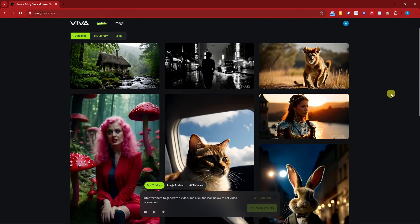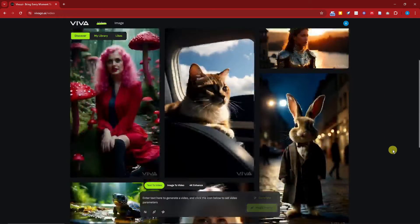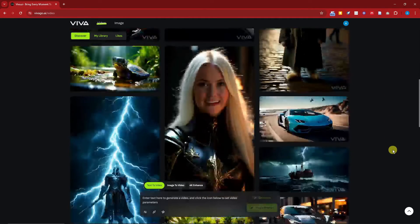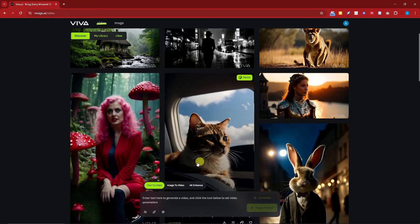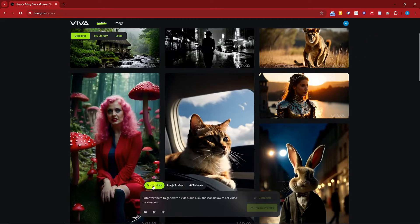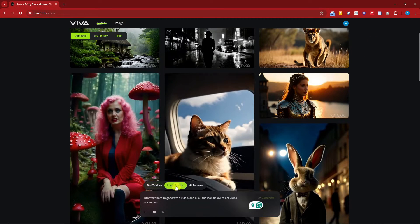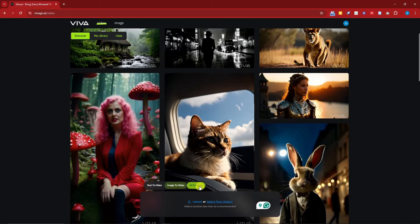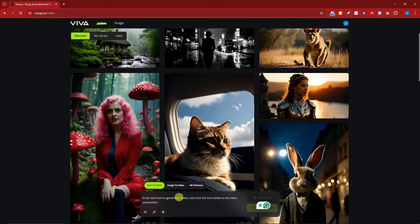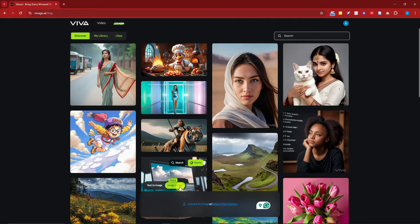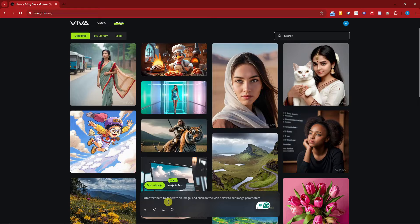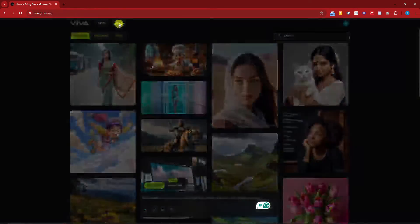Welcome back — I'm now logged in to Vivago. Not much has changed, just that I'm now logged in. To get started we're going to utilize text to video, then image to video, and then 4K enhance. We also have an image option here which can be text to image or image to image. Let's start with image rather than video first.